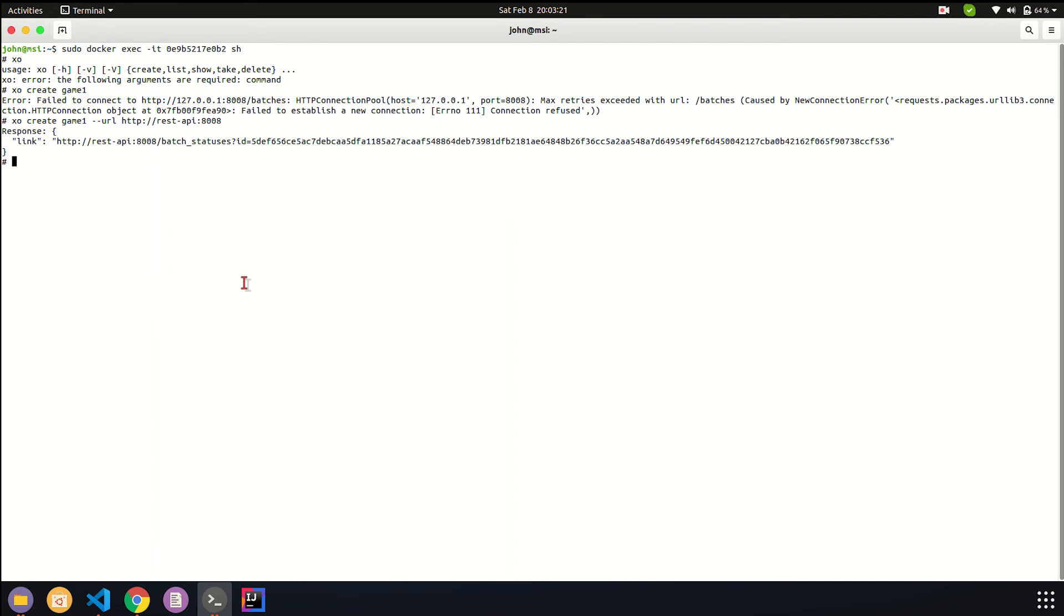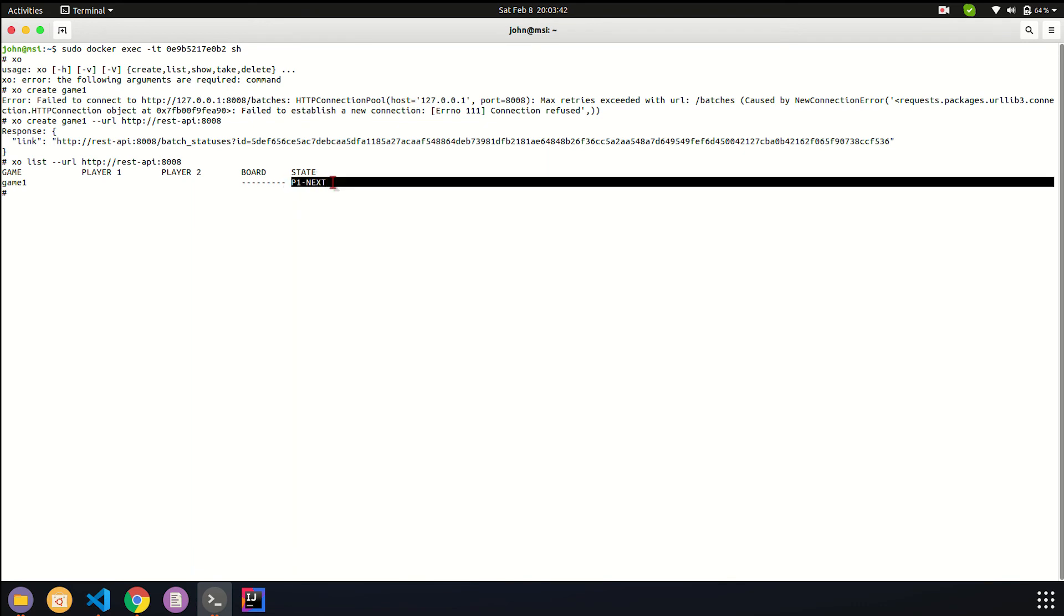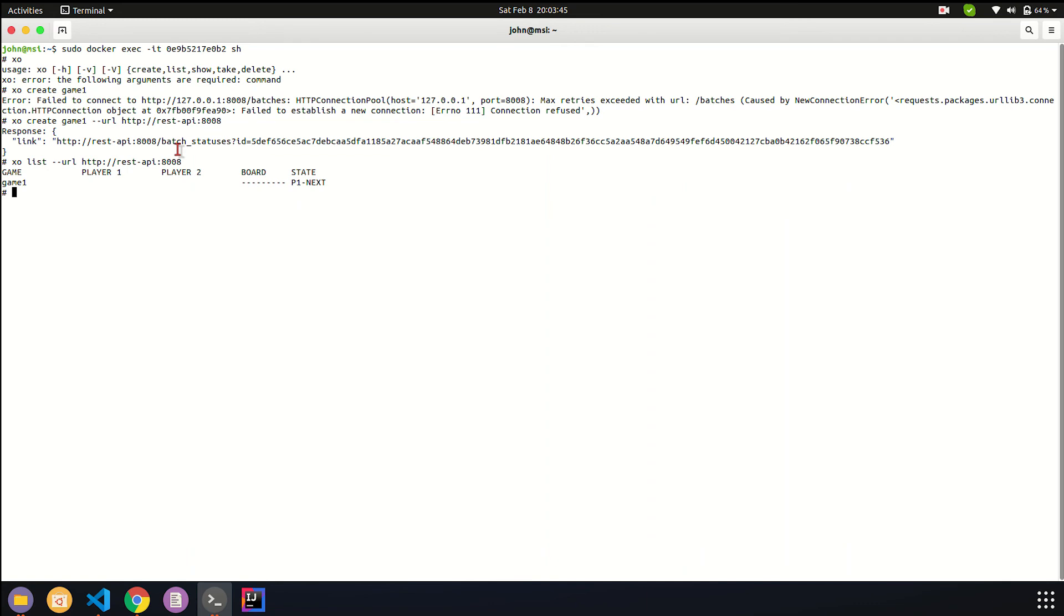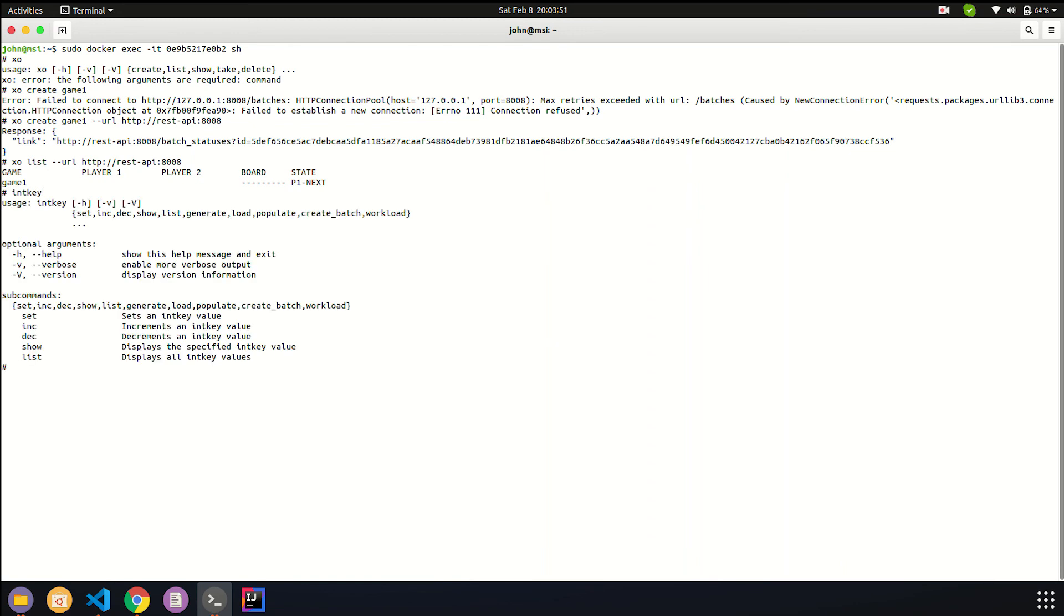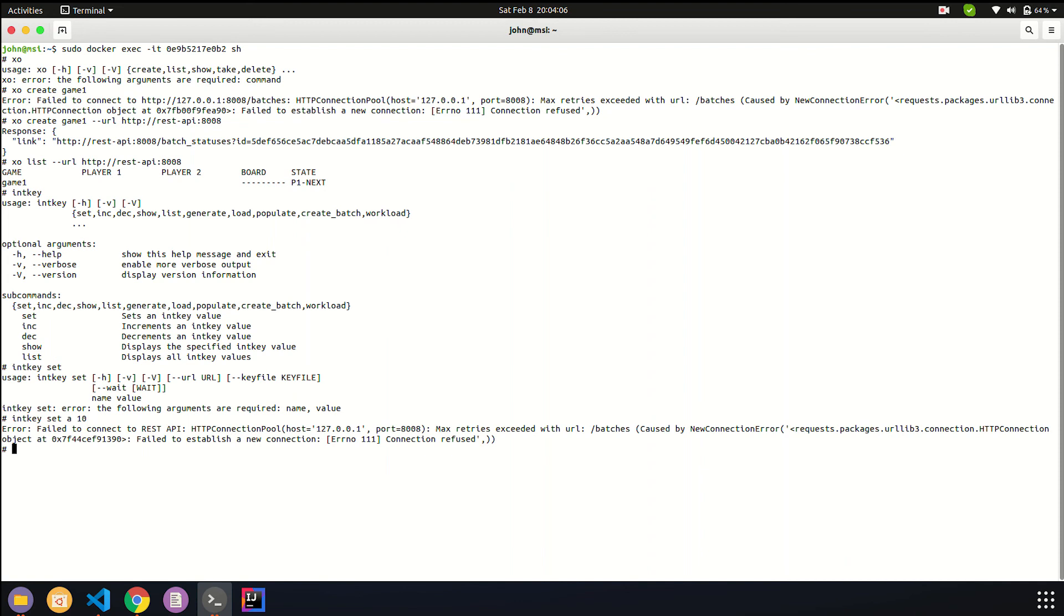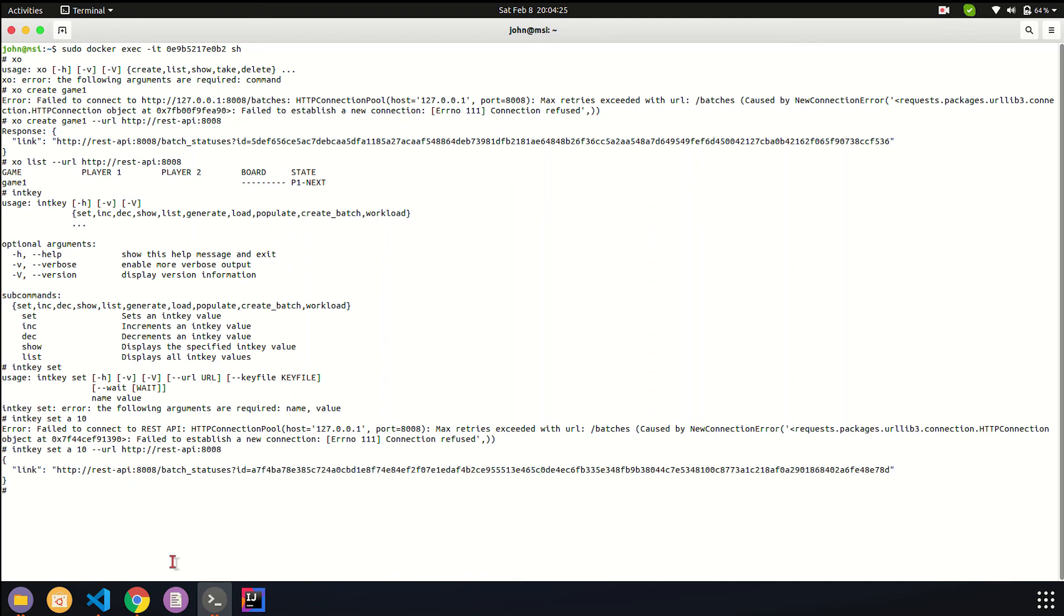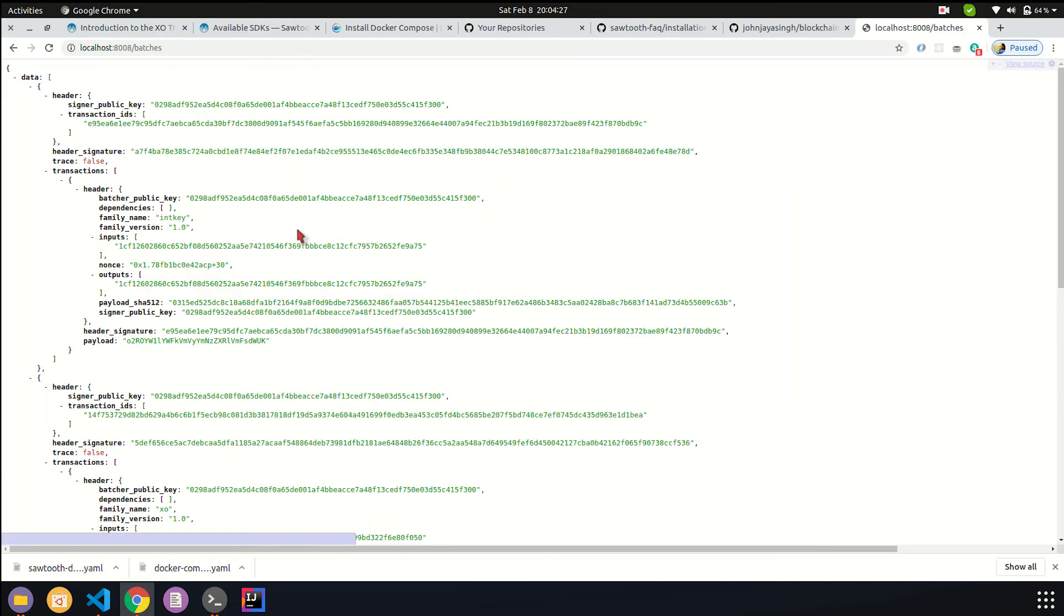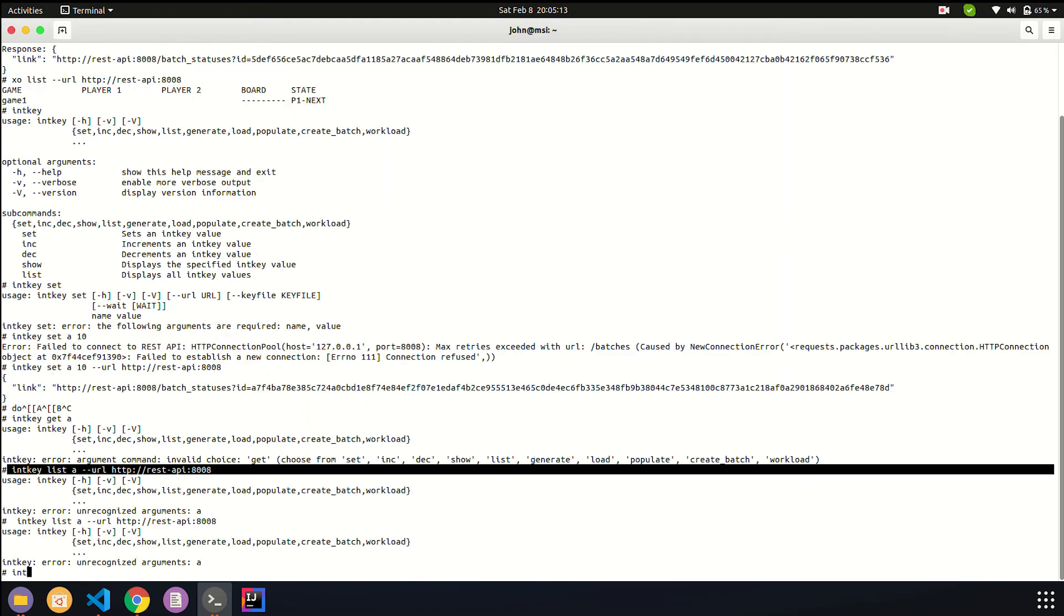You make an encoded version of that, sign it, and then forward to your validator. Here, this is the payload we have given for this particular xo game. If I run xo list, by the way you have to give this --url for everything. We have a game under the current status. Player one has to play. This is how you access the command. We can also check intkey. We can try intkey set name a value 10.